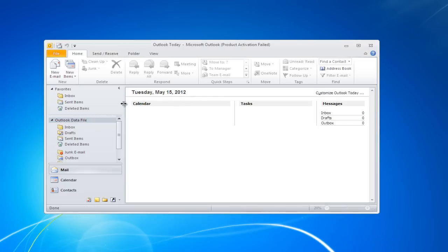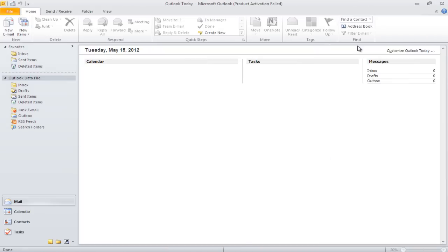The first thing that you will notice is the ribbon, which runs across the Outlook window. The ribbon is further divided into groups, which contain further options.